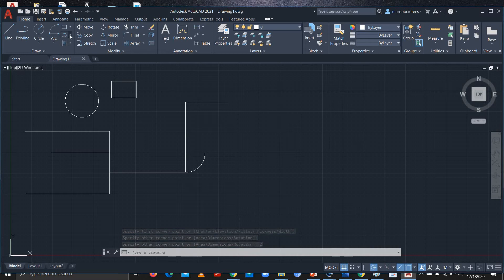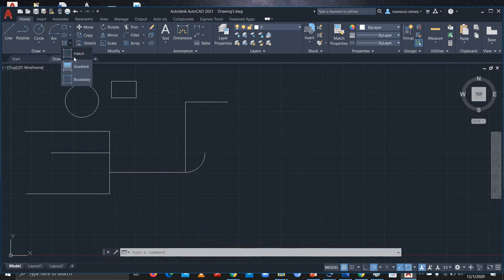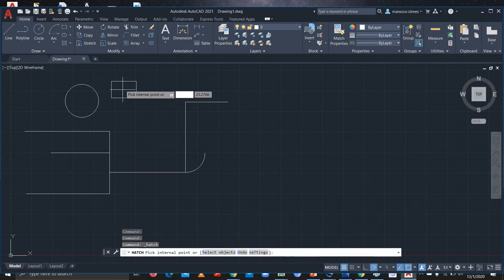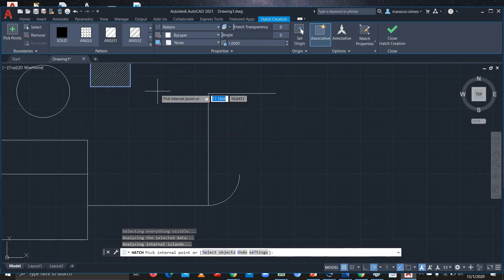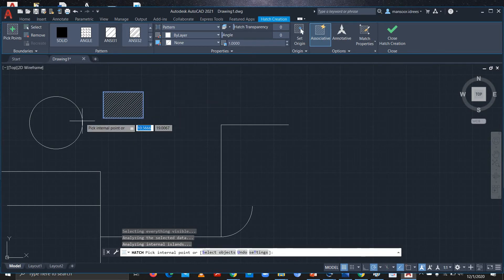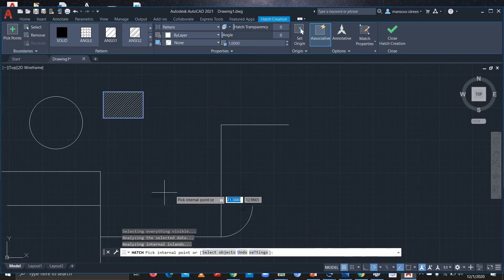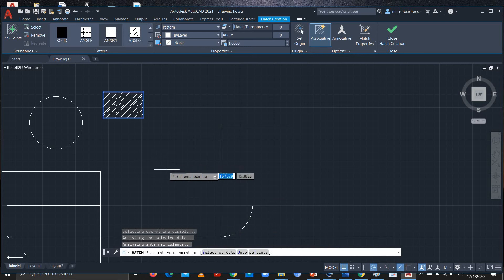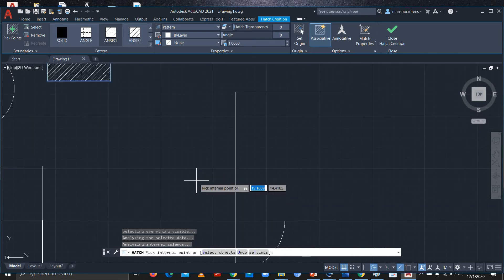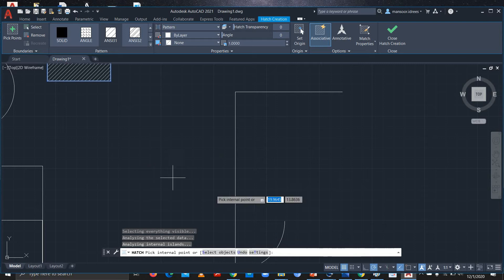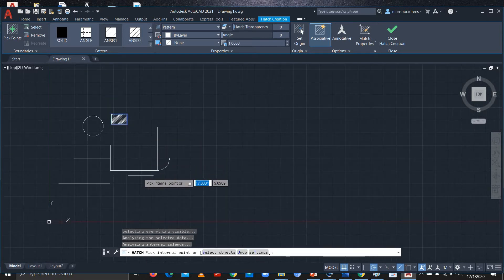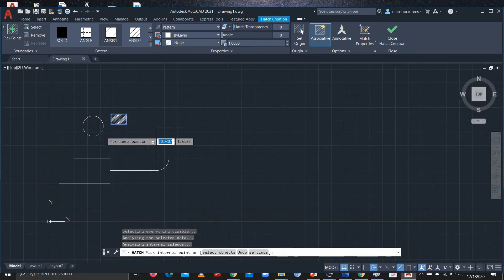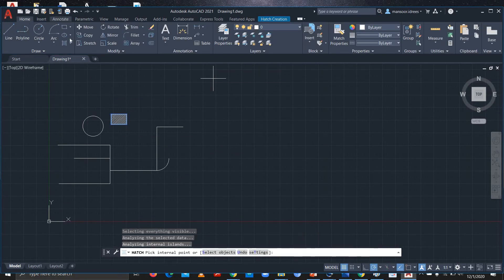If you want to hatch it, use the Hatch command and select the point — you'll get a hashed, highlighted area. If you want to zoom in and zoom out, you can use your scroll wheel: scrolling up zooms in and scrolling down zooms out.